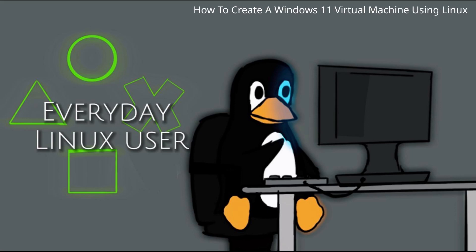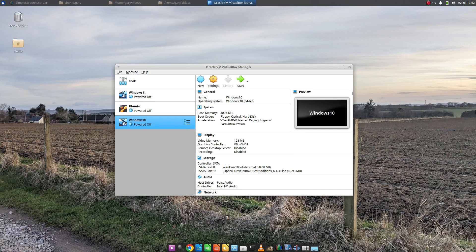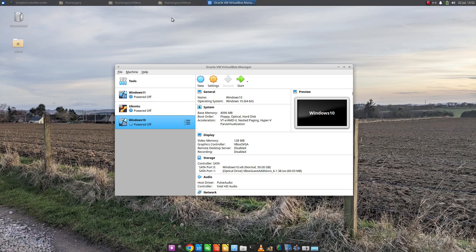Welcome to Everyday Linux User. In today's video I'm going to show you how to create a Windows 11 virtual machine on top of Linux. So the version of Linux I'm running is Zubuntu.